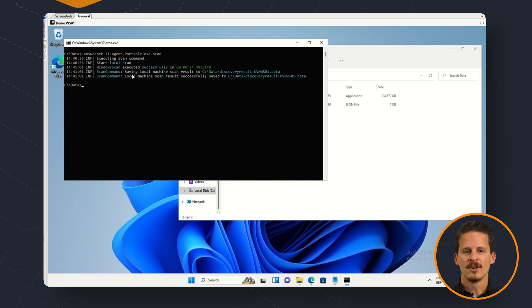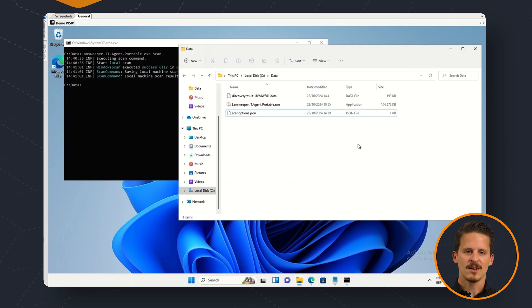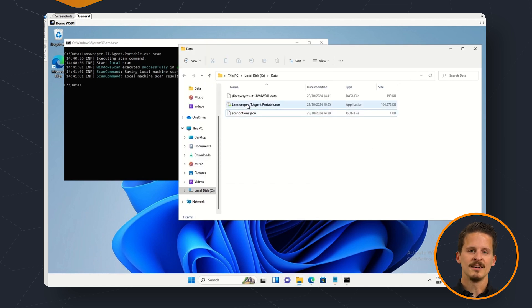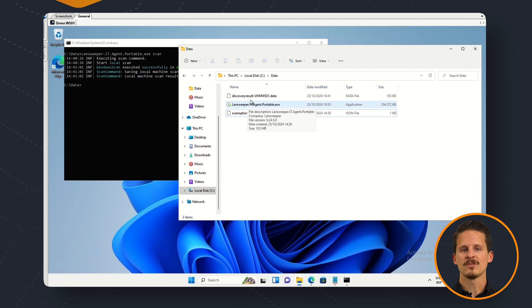After a minute or so the local scan will be finished and the data will be stored in your output file.